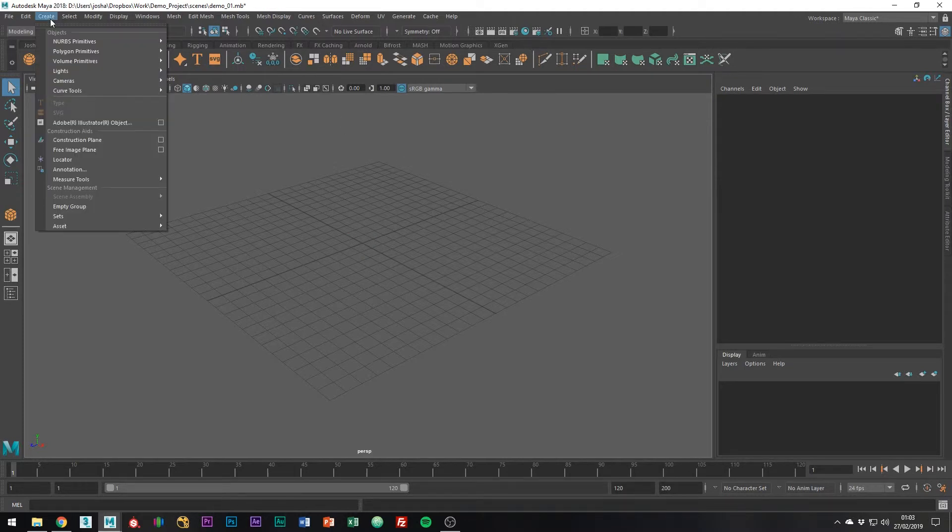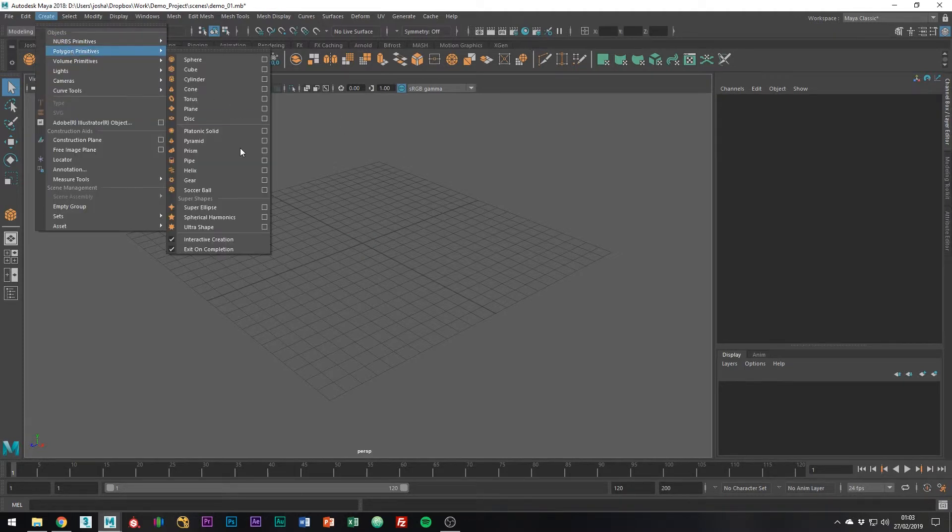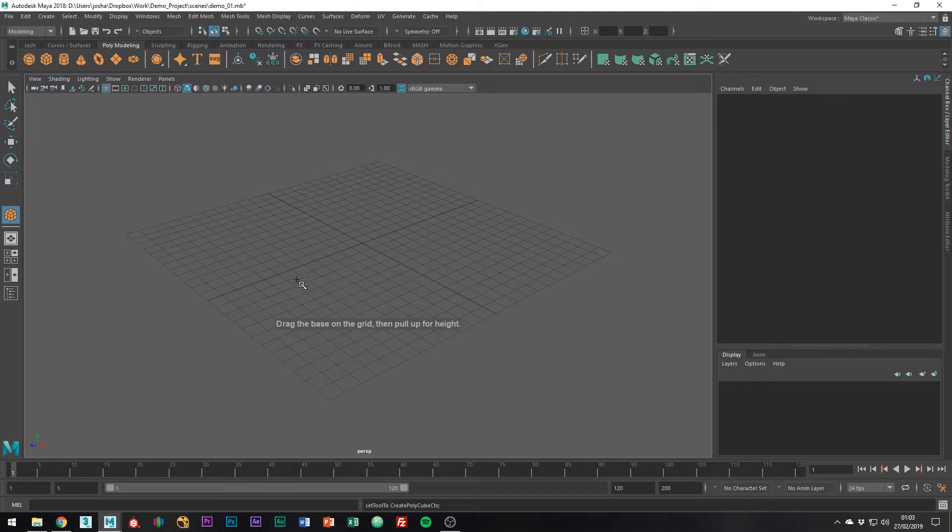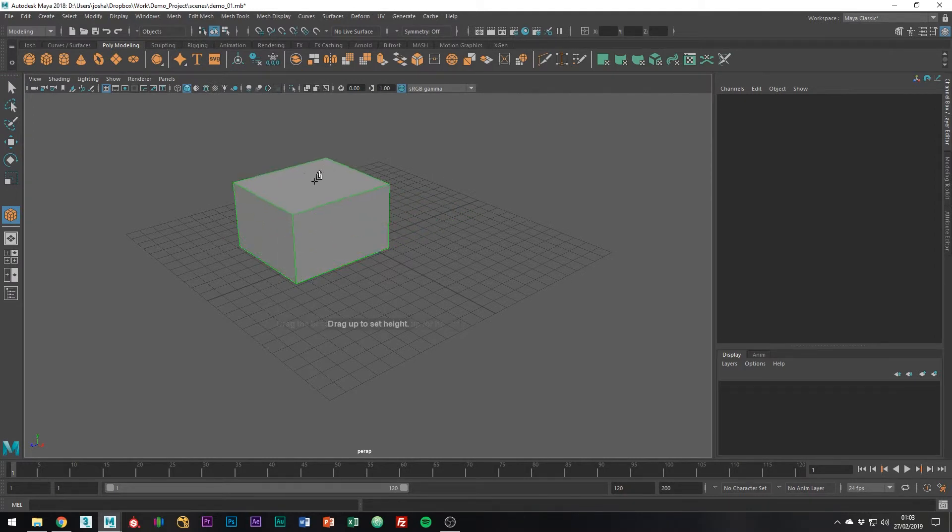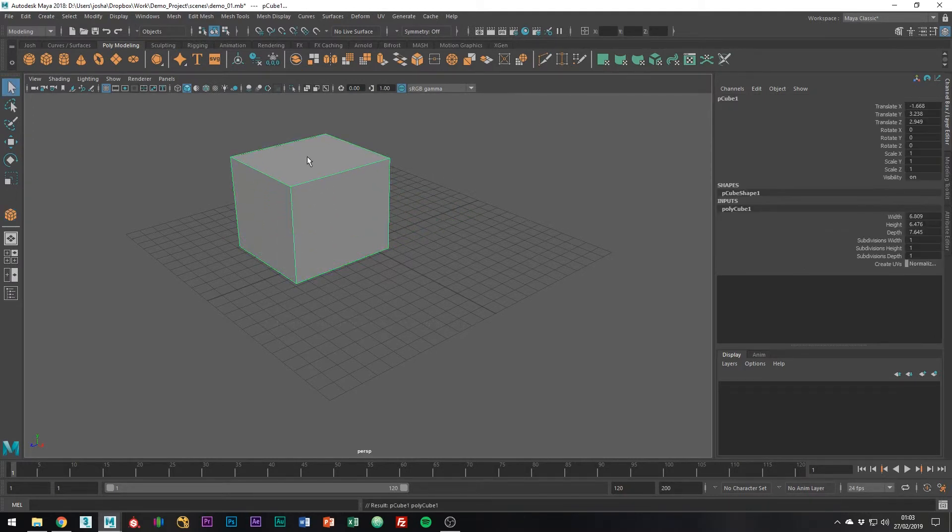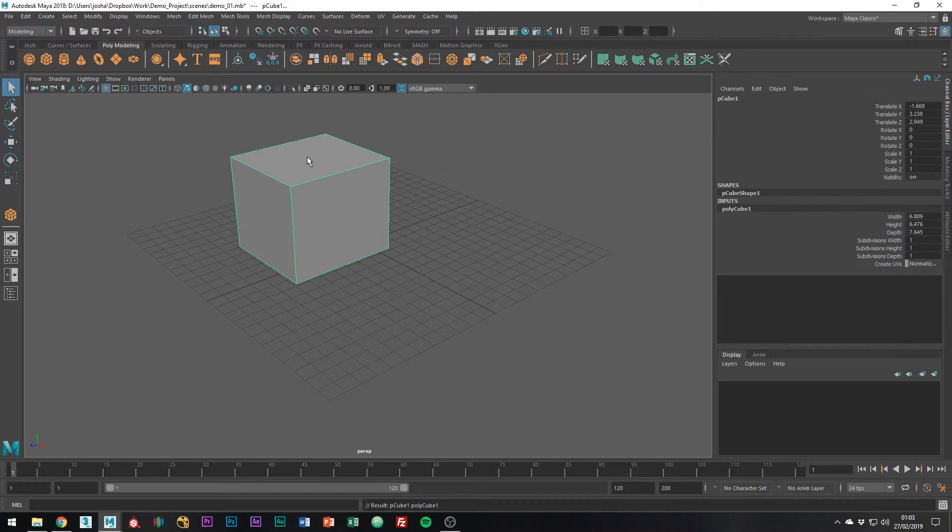With interactive creation on, by clicking this toggle down here, you can then draw out the cube on the grid to the dimensions that you want or at least roughly what you want as a good starting point.